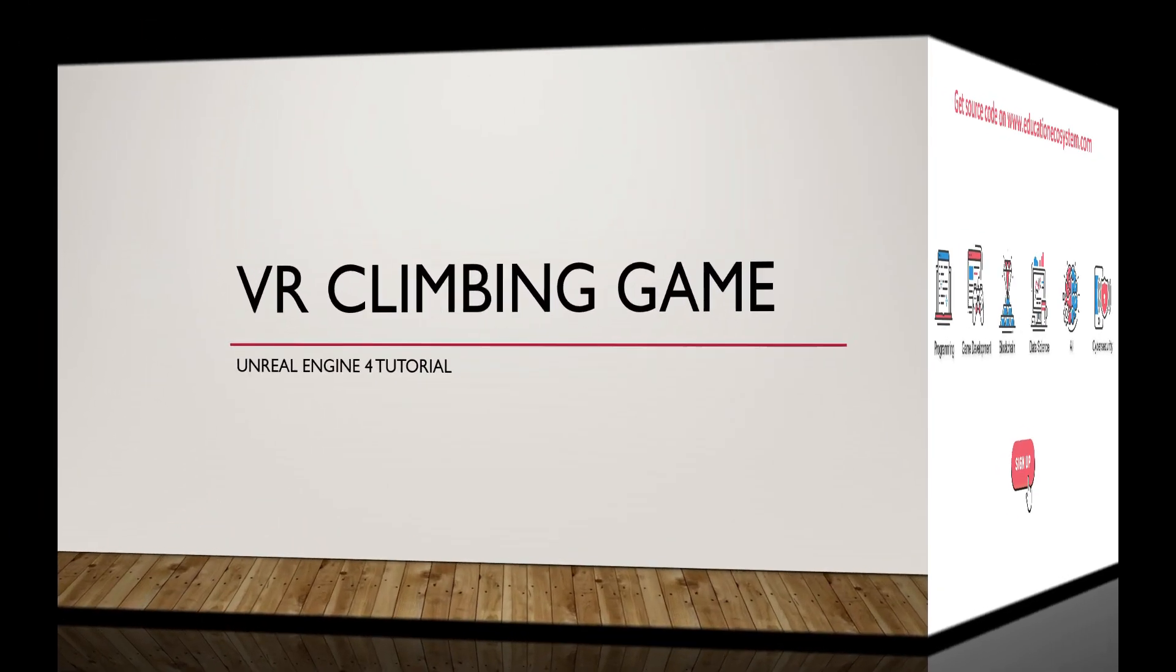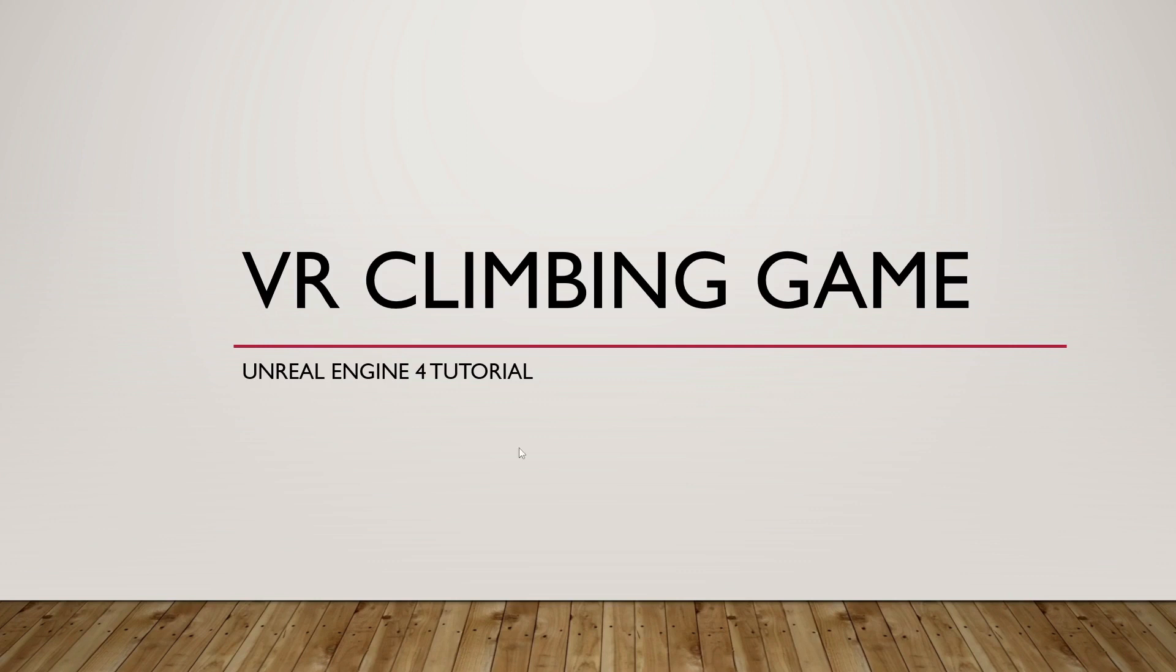Hello and welcome. We'll be briefly discussing and introducing our VR climbing game tutorial and take a quick look at what this tutorial will be covering to get a better idea of what exactly you're in for.